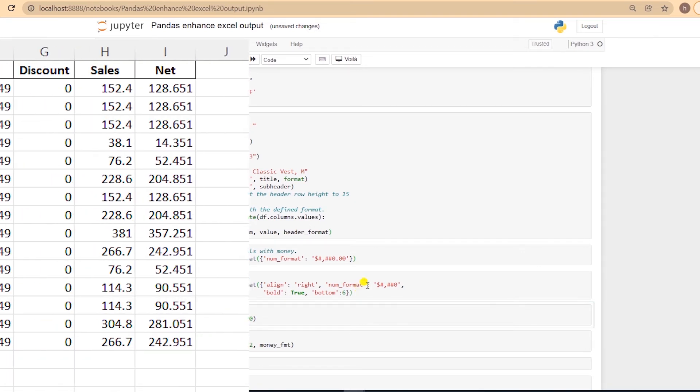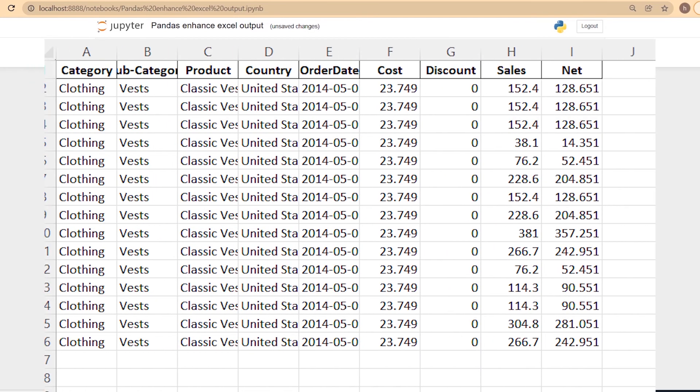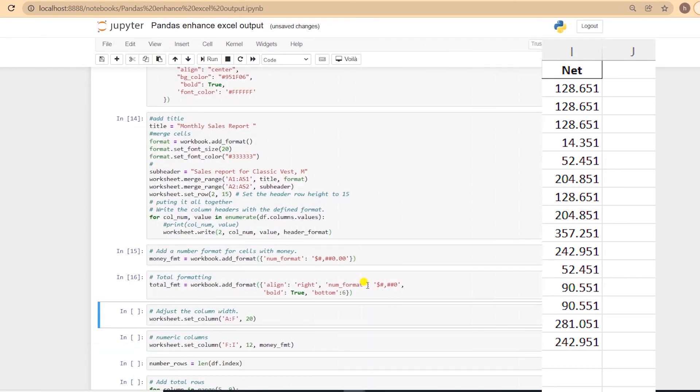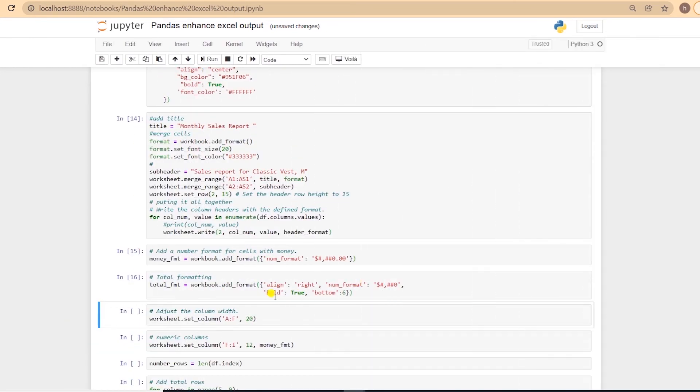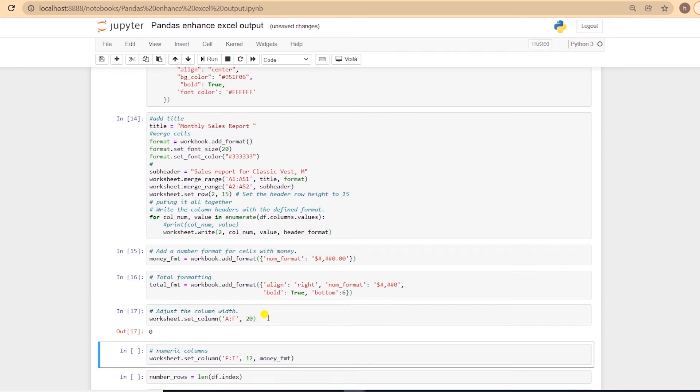As we saw in the default output, the column width needs to be adjusted so we can see all the data. Let's adjust the width with set_column function. And to this function, we pass in the column range, and set the width to 20% for the text columns.